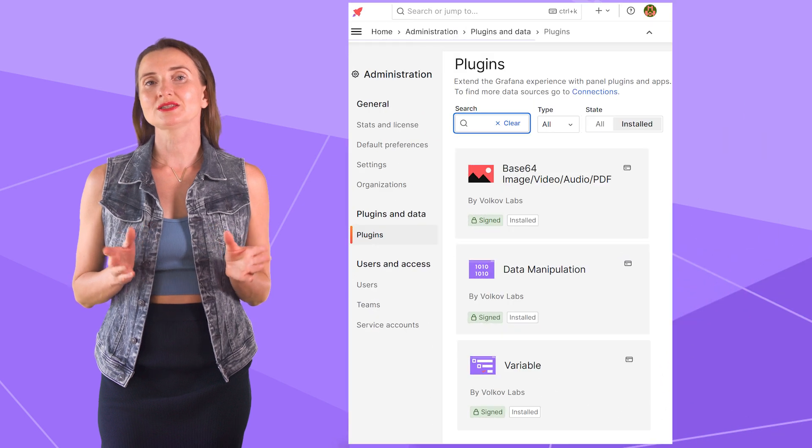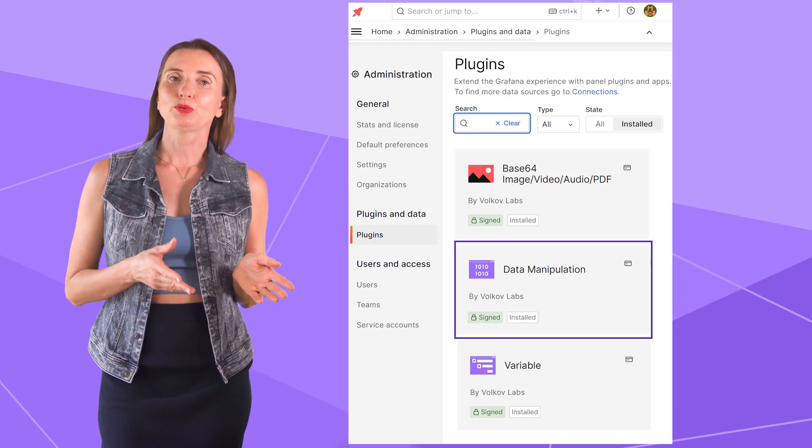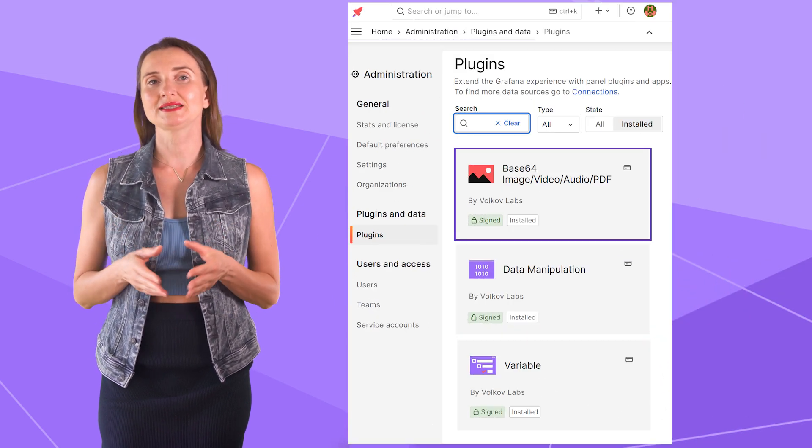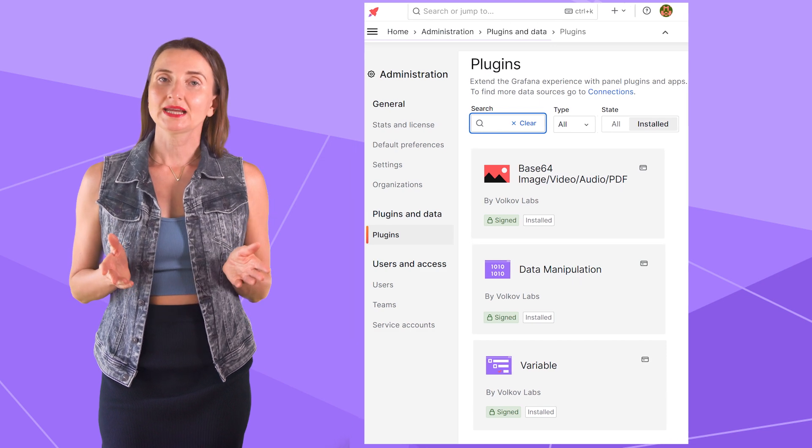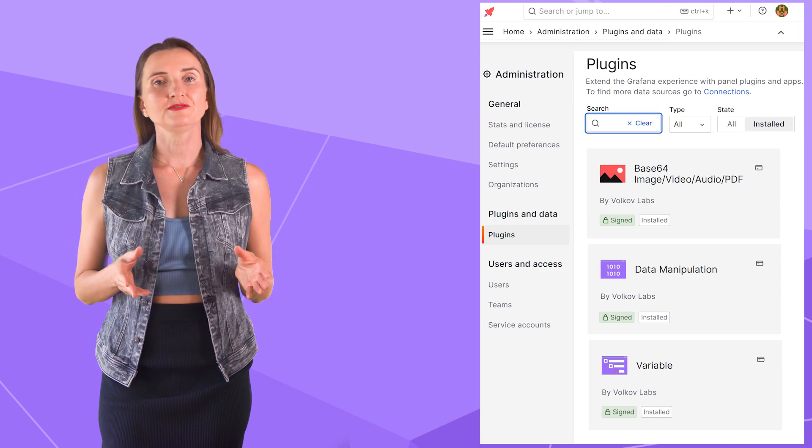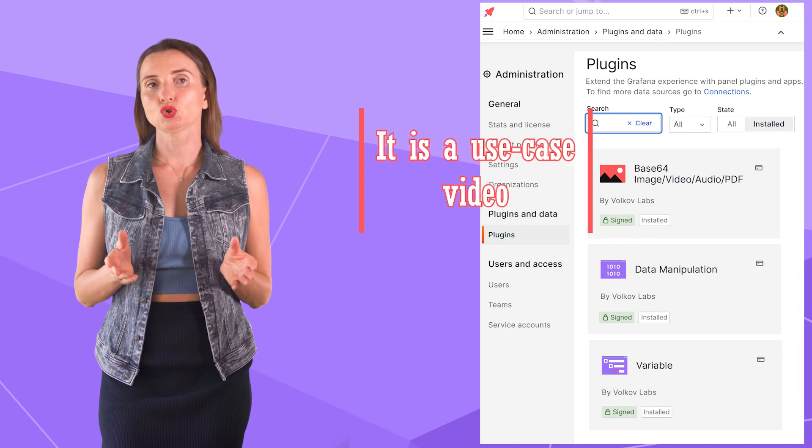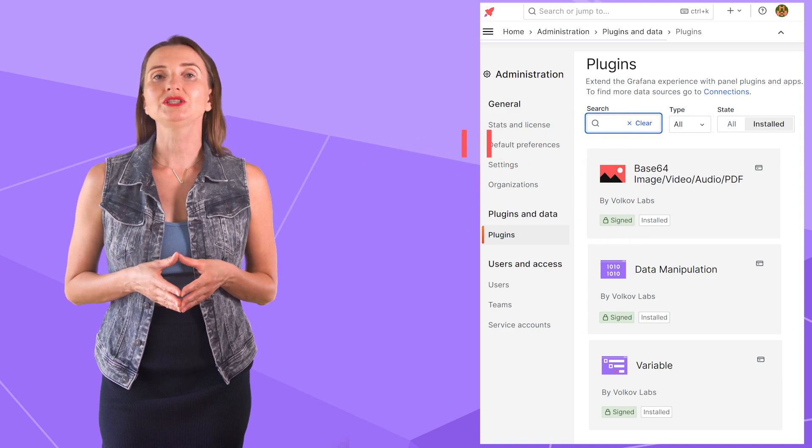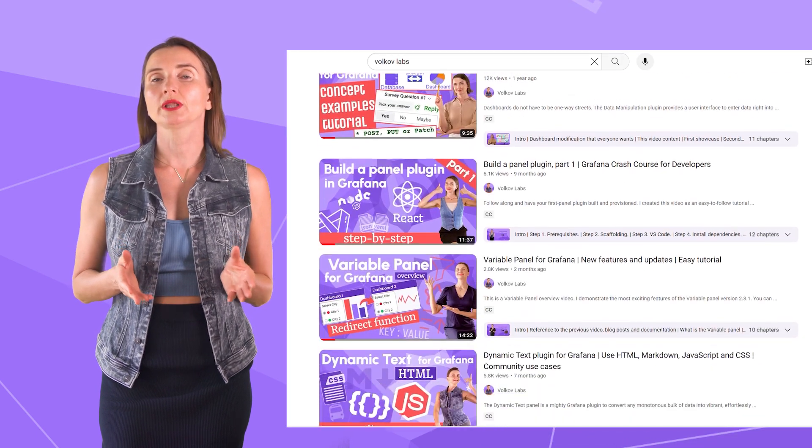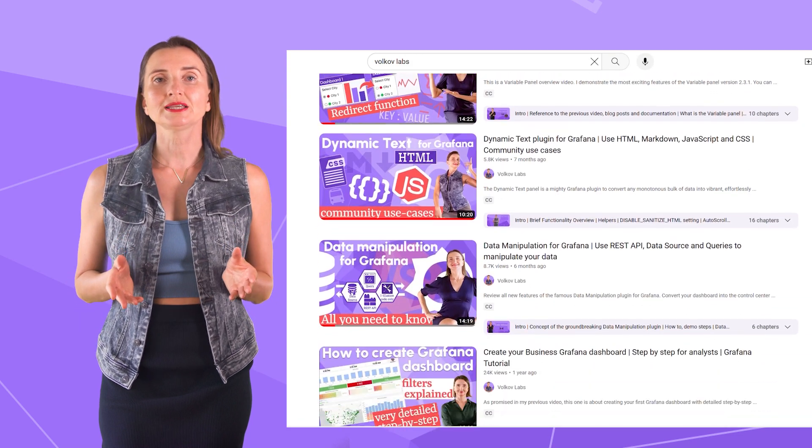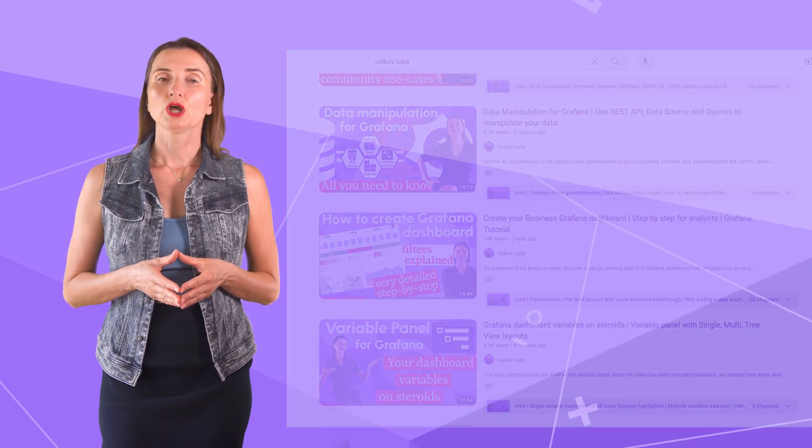As I mentioned, I will use these open source plugins Data Manipulation, Variable Panel and Base64 Panel. Before I continue, I want to clarify that this video is not a comprehensive tutorial on each plugin. I have plenty of videos on this channel where I outline concepts and major features. Look for the links in the description box below.